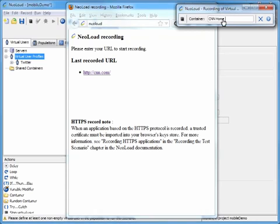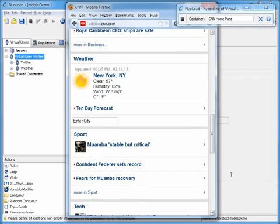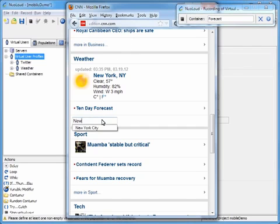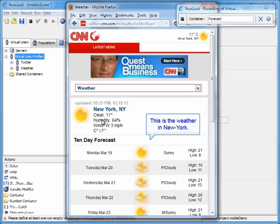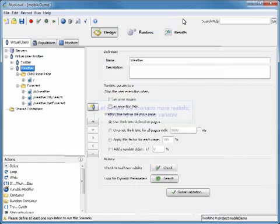We're going to type in CNN homepage for our container before clicking on the homepage, and scroll to the bottom here. Then we'll enter forecast as our new container, type in a city, and display the weather for New York. We're going to end our recording.